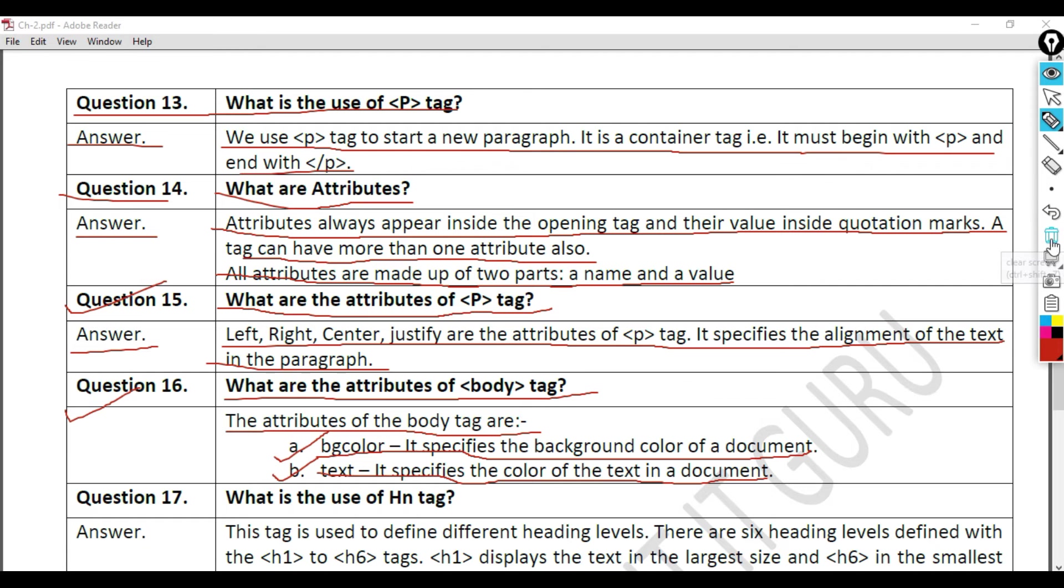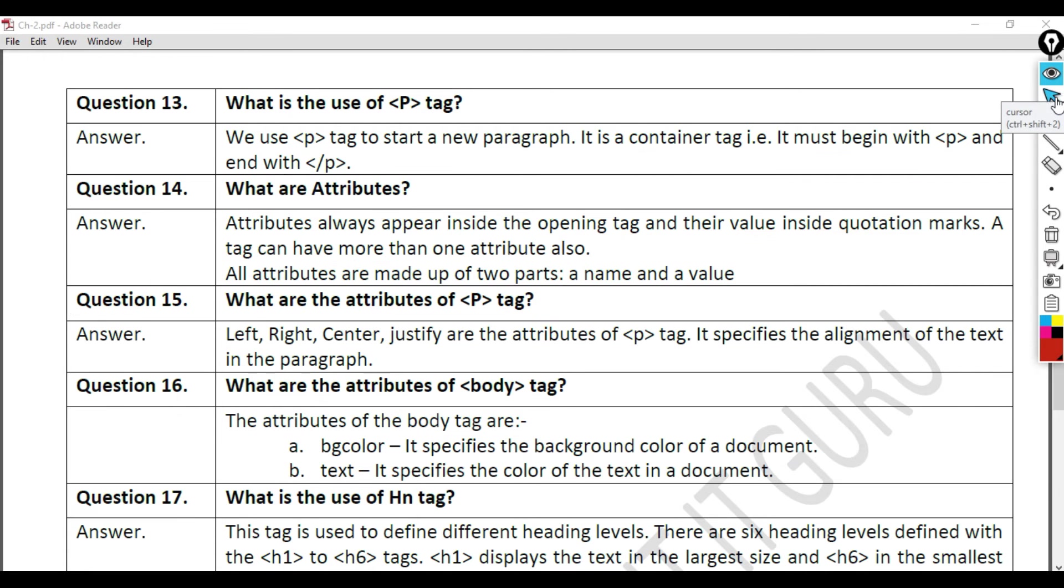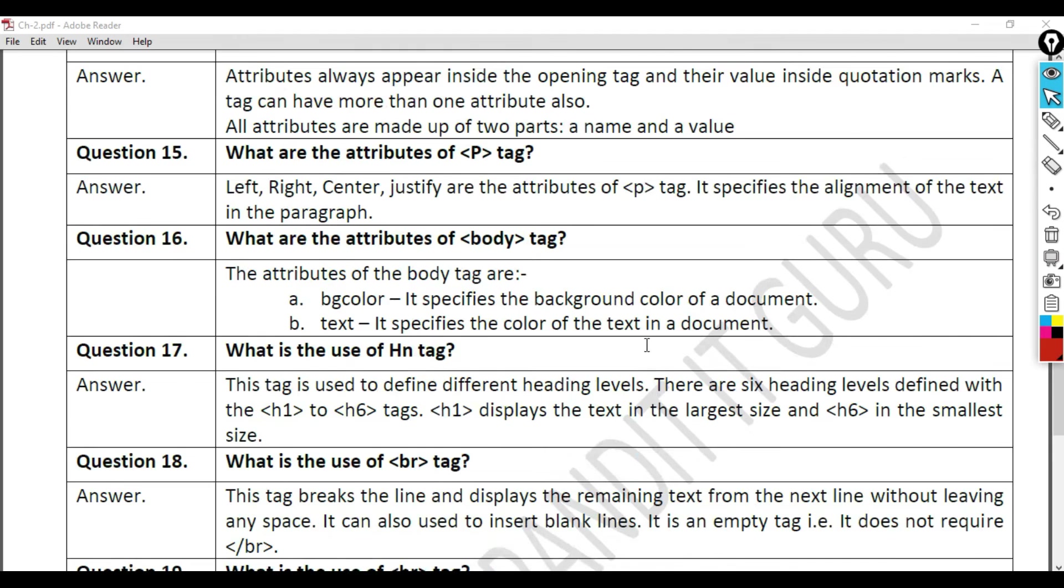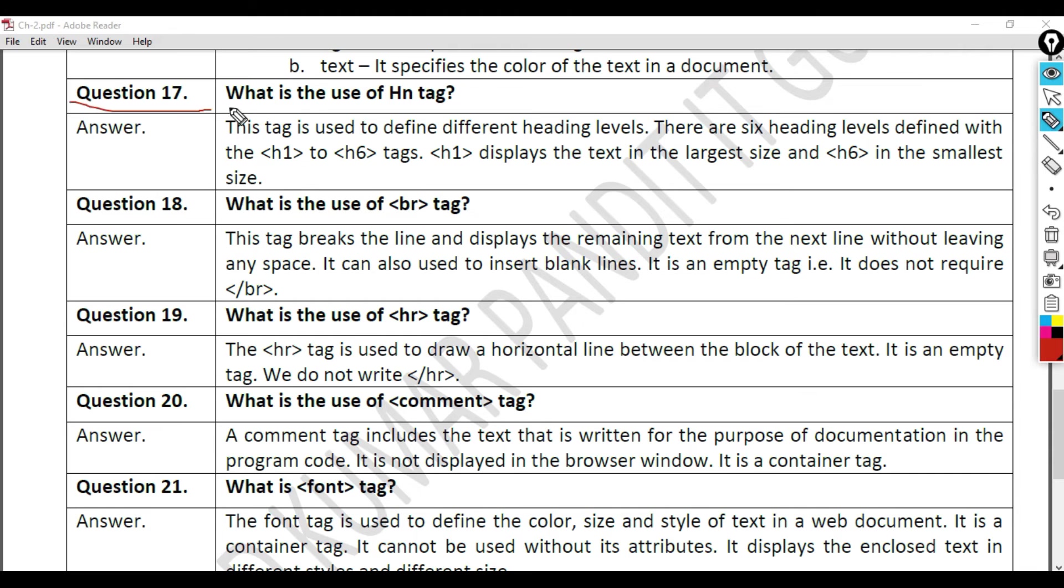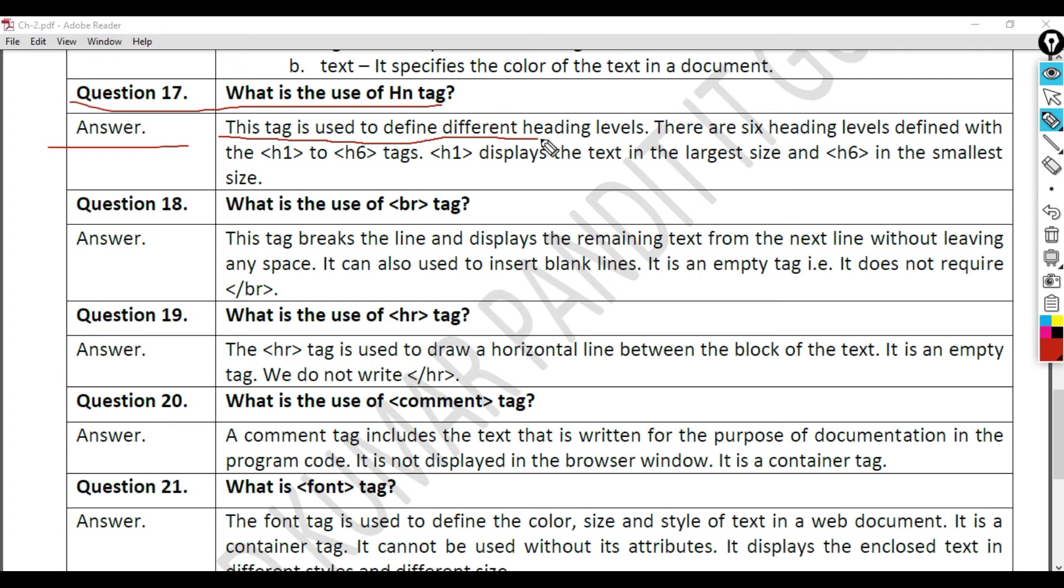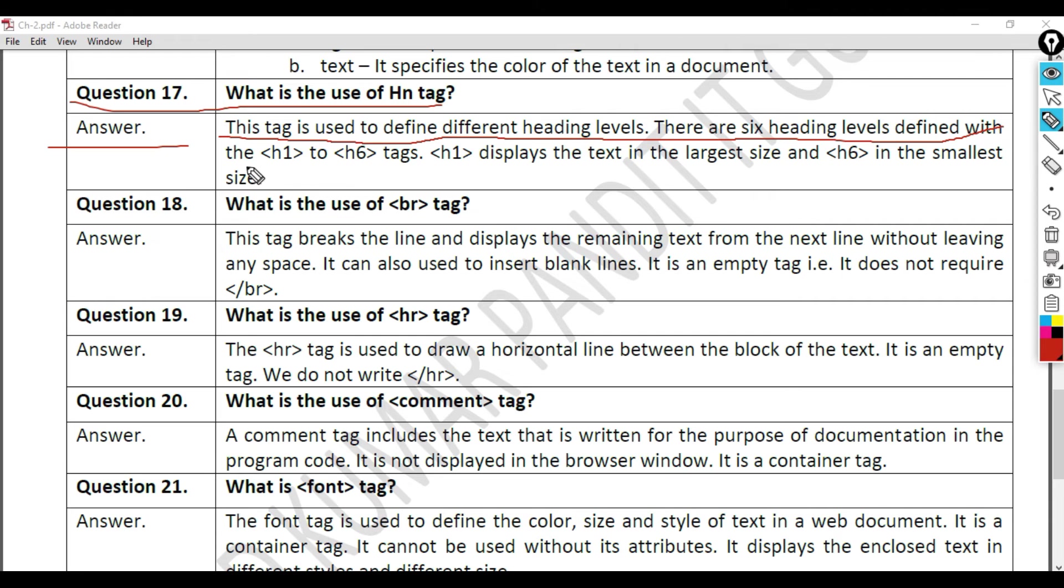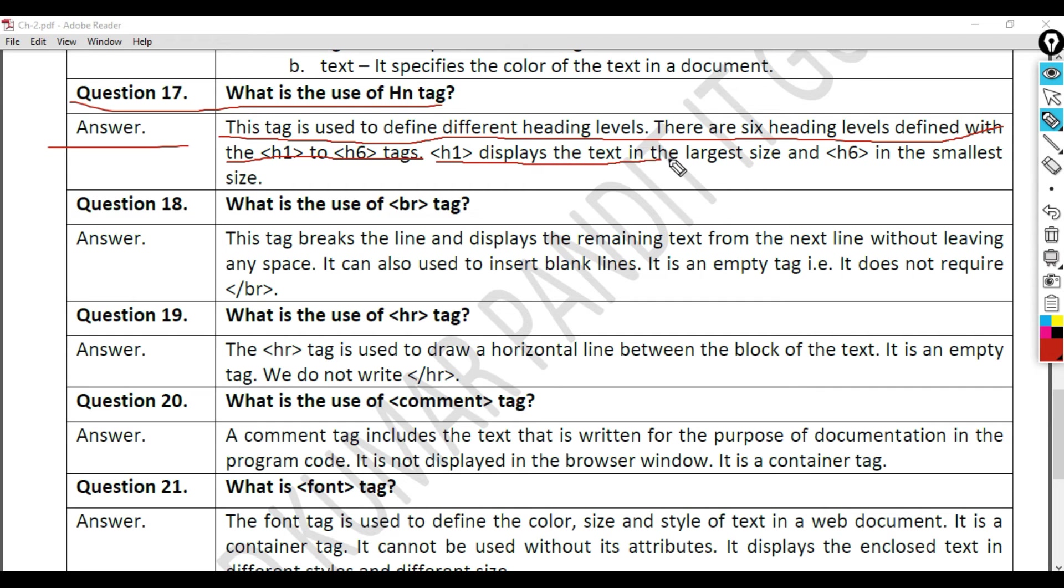Question 17: What is the use of h-n tag? Answer. This tag is used to define different heading levels. There are six heading levels defined with the h1 to h6 tags. H1 displays the text in the largest size and h6 in the smallest size.